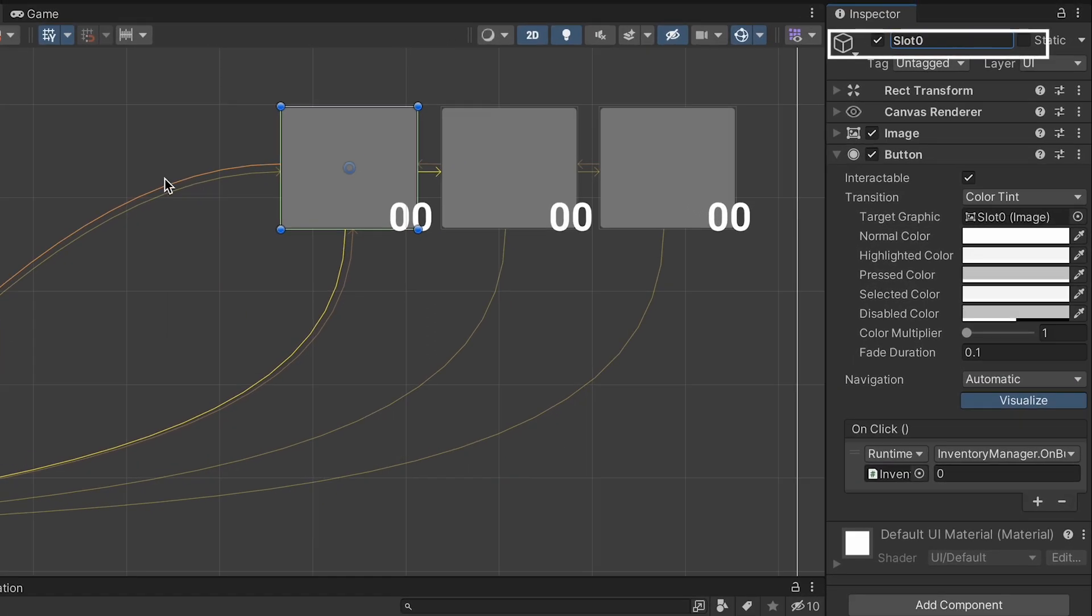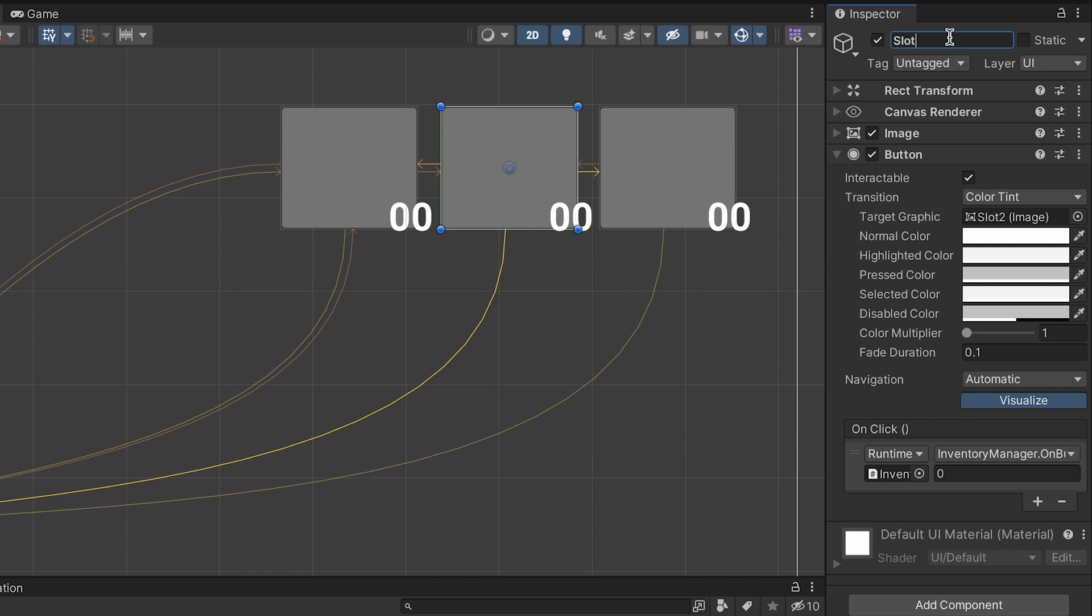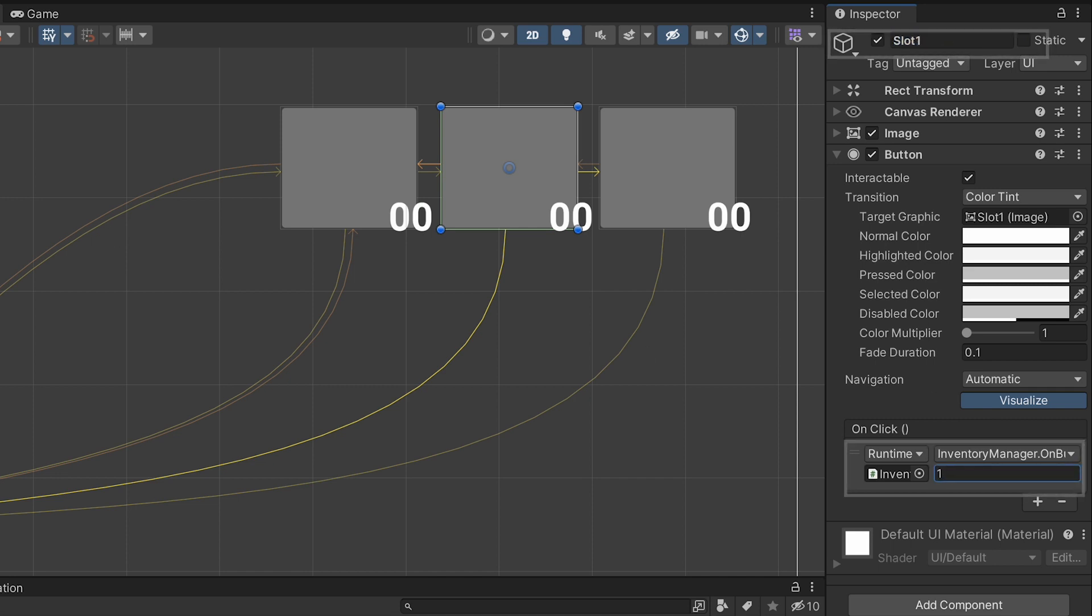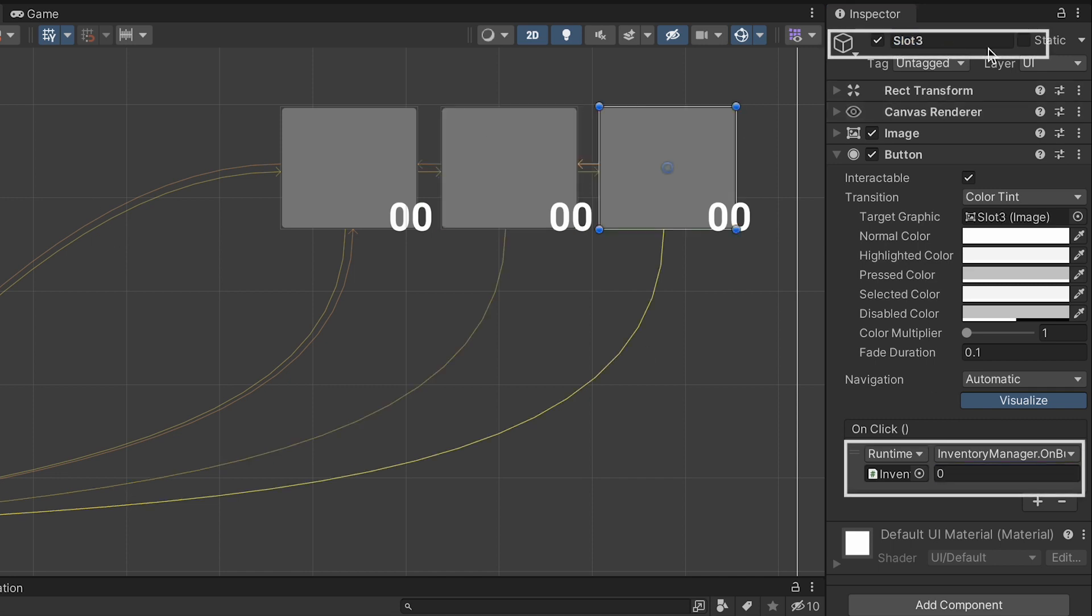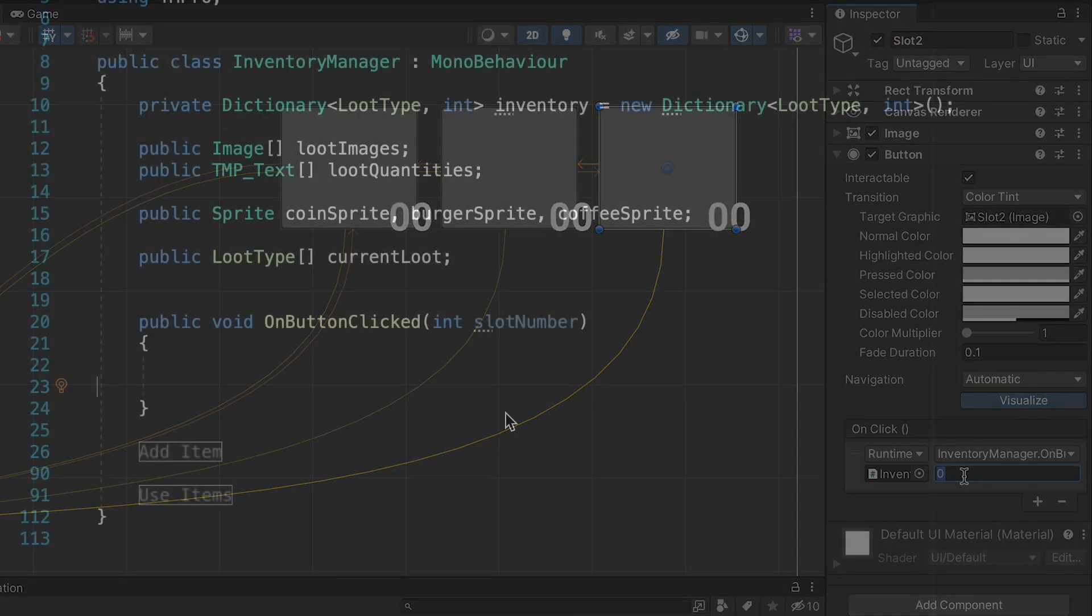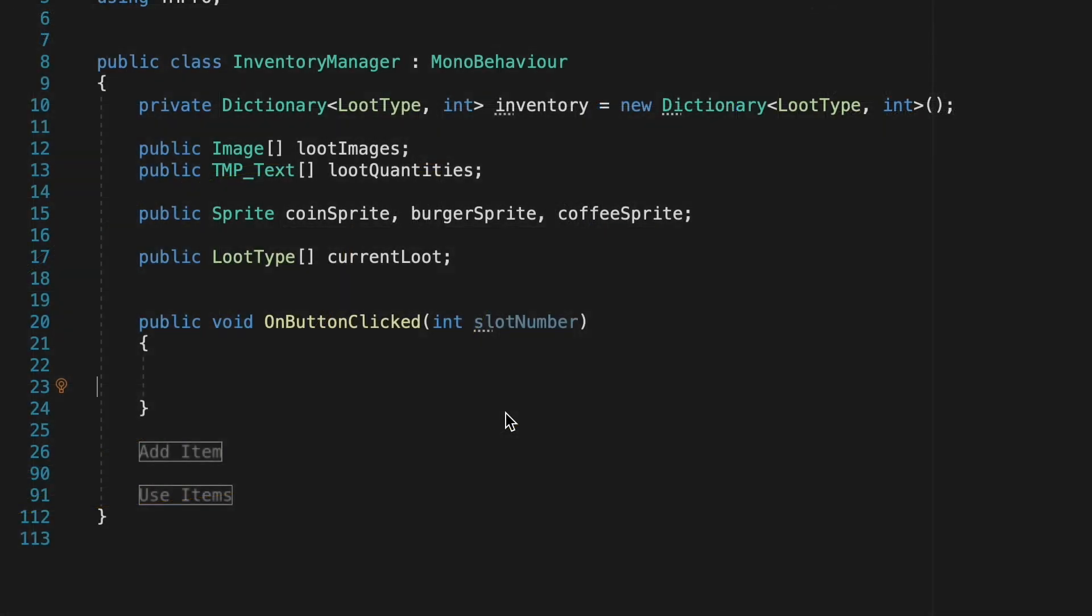So we'll make it slot zero instead of starting at slot one and now just make sure that the on button clicked passes along an integer that matches the slot number. So now whenever we click on one of those slots it will call this on button clicked method and pass in the slot number so that we know which slot just got clicked.